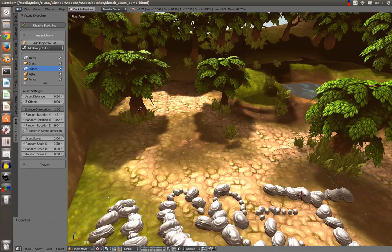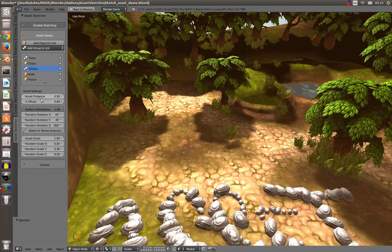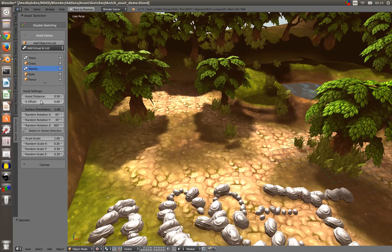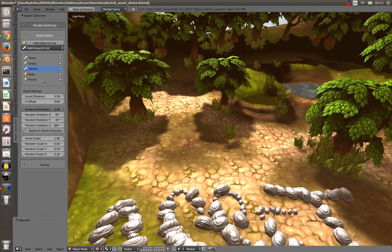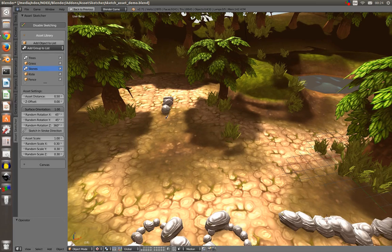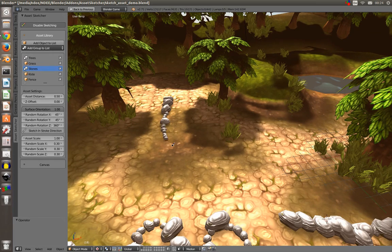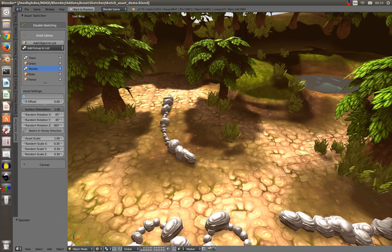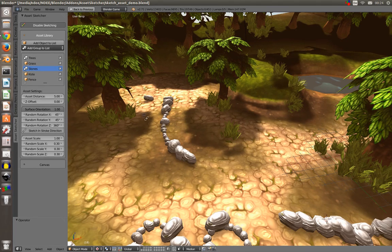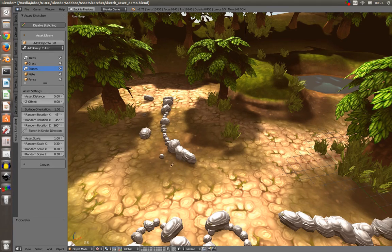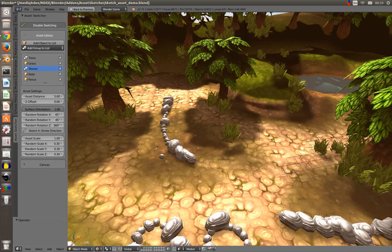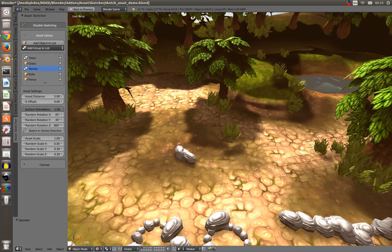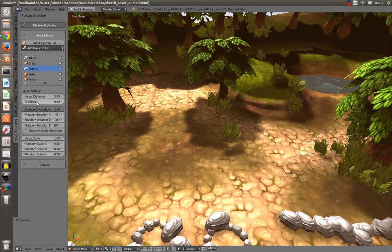What are the settings here? First of all, asset distance. Pretty simple, just which distance the assets are placed. So I increase this value here to five and they will be further apart.